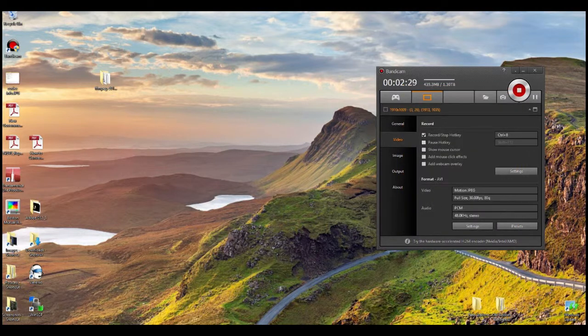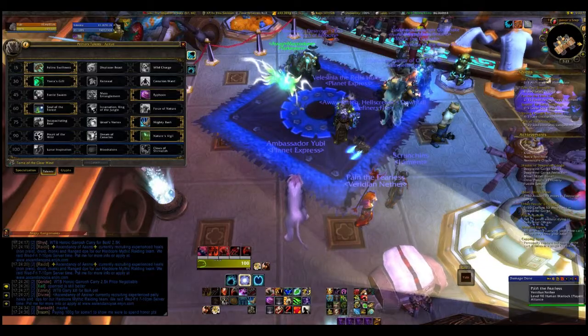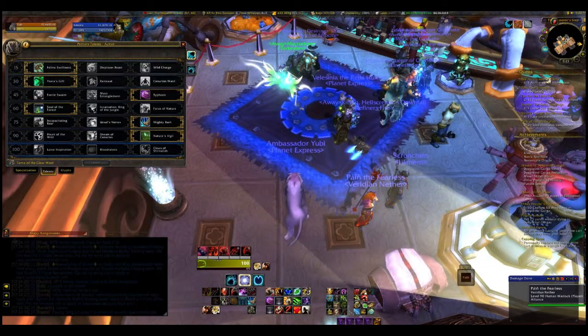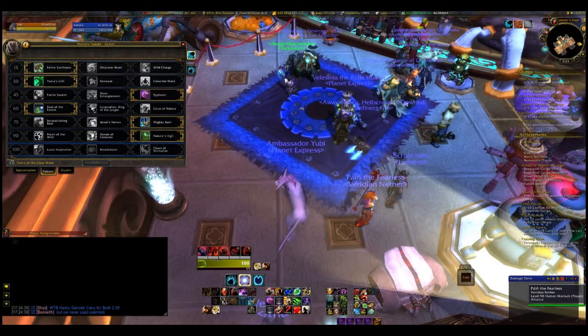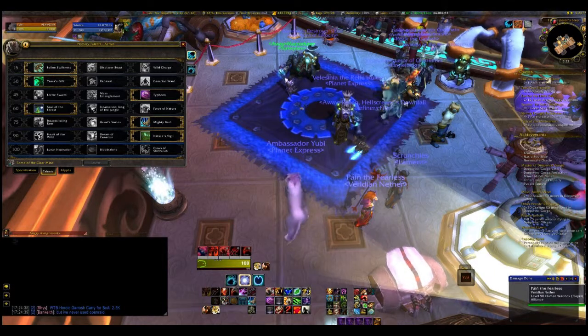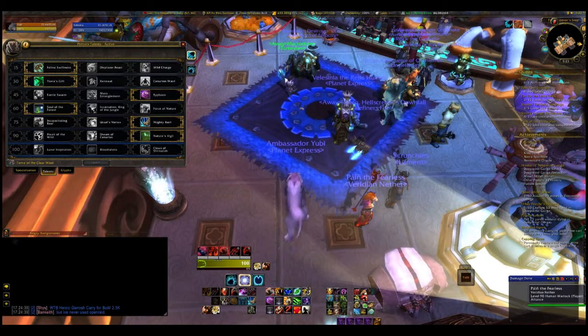Once you've got Bandicam set up, you got your hotkey ready to go, bring up your video game and you're good to go. You hit your hotkey, you start doing your video recordings, start doing your narratives, whatever you're going to do - you are all set now.